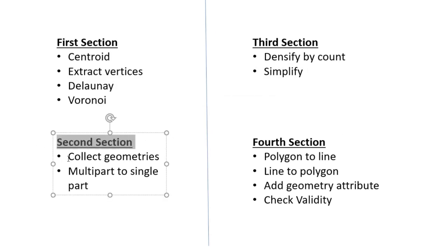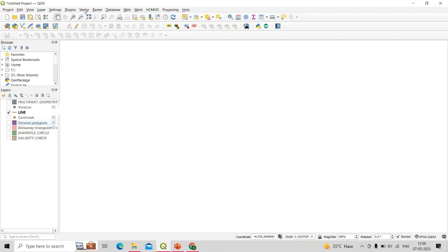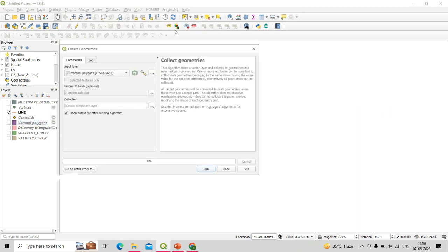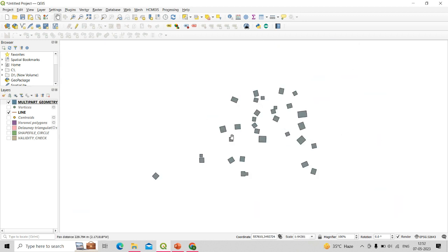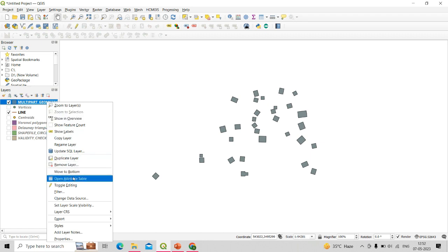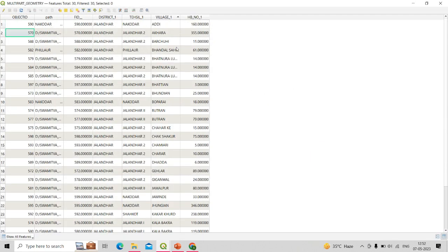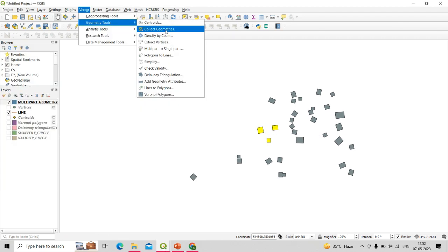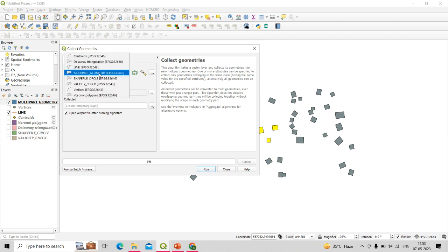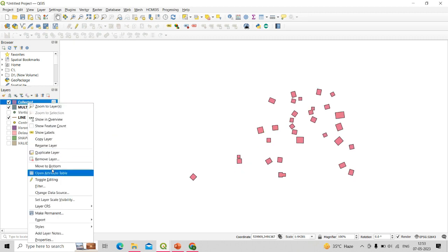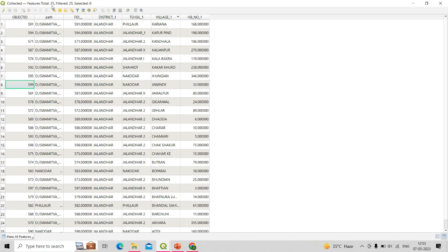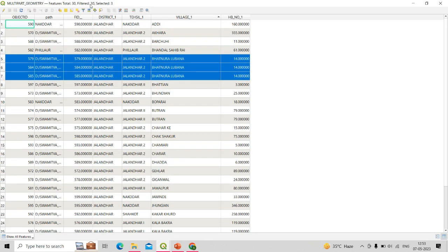Now let's talk about the second section. First is collect geometries — click Vector, Geometry Tools, then Collect Geometries. This tool can merge polygons or any shapefile that share one or more attributes, collecting only geometries belonging to the same class. I have a shapefile with multiple polygons where the attribute table has a village name column, and three polygons share the same village name. In the input layer select the multi-part geometry shapefile, set the unique ID field to village, click Run, and the collected shapefile will contain only unique village names — 25 polygons instead of the original 30.